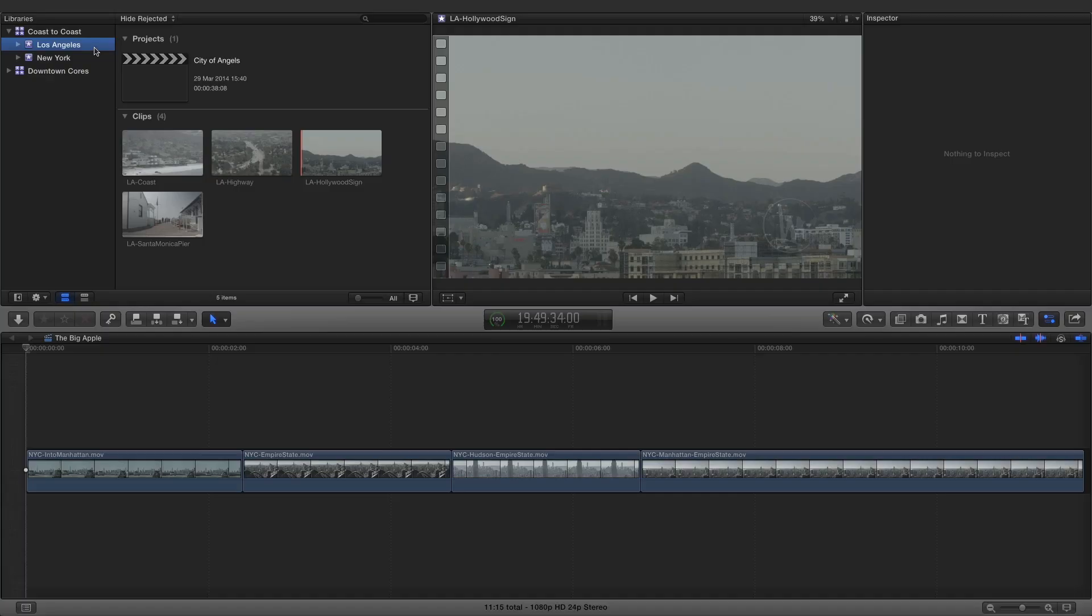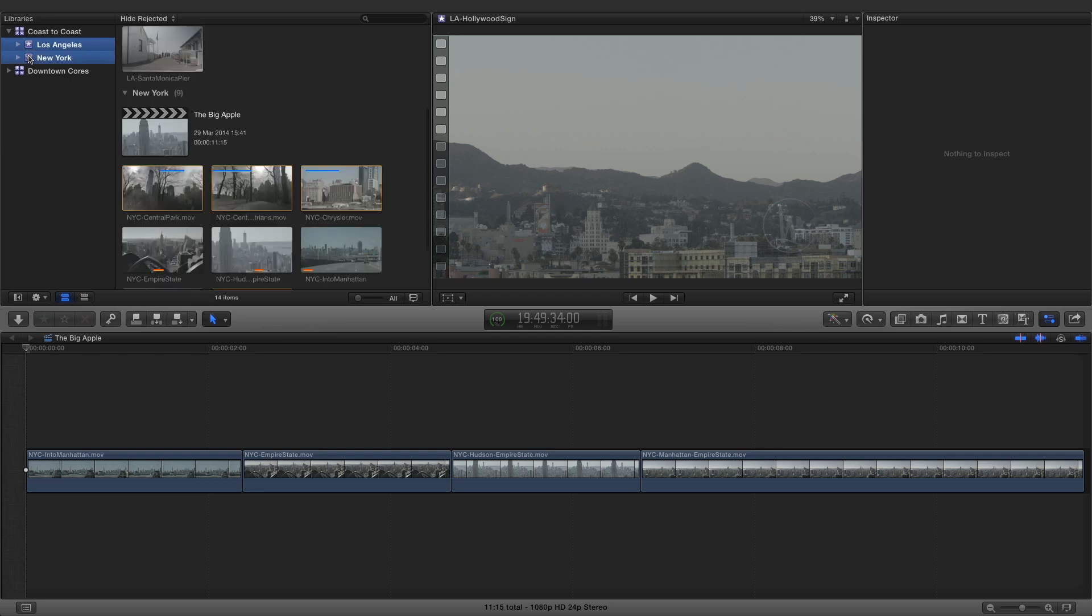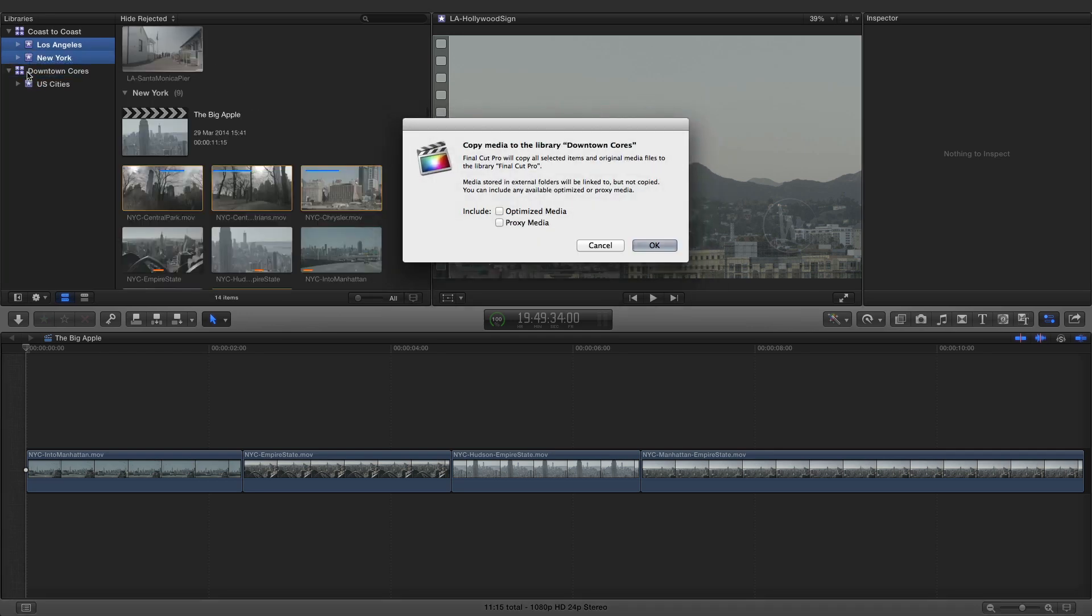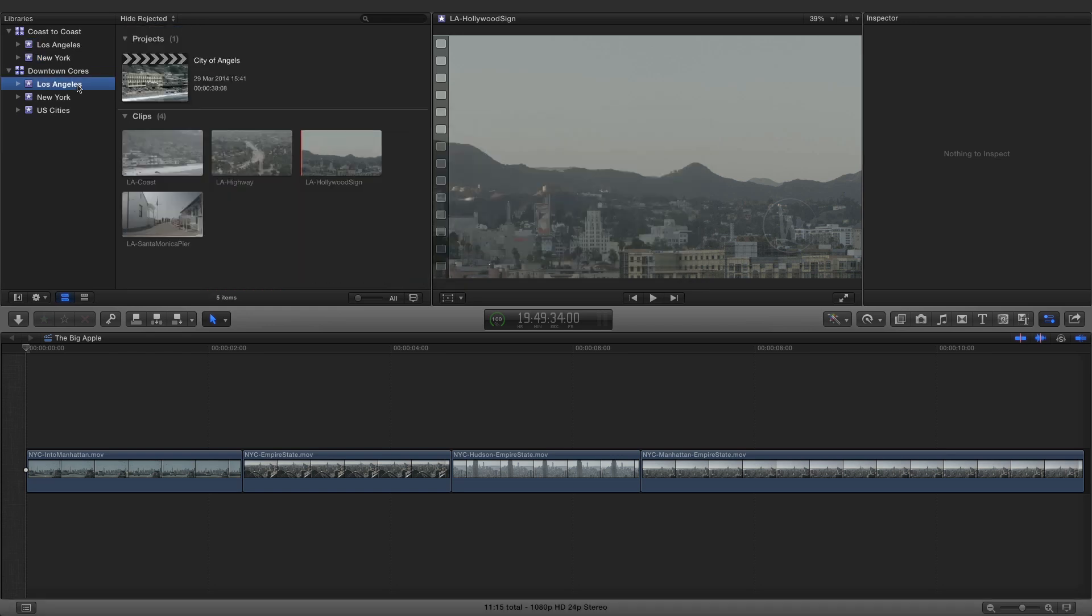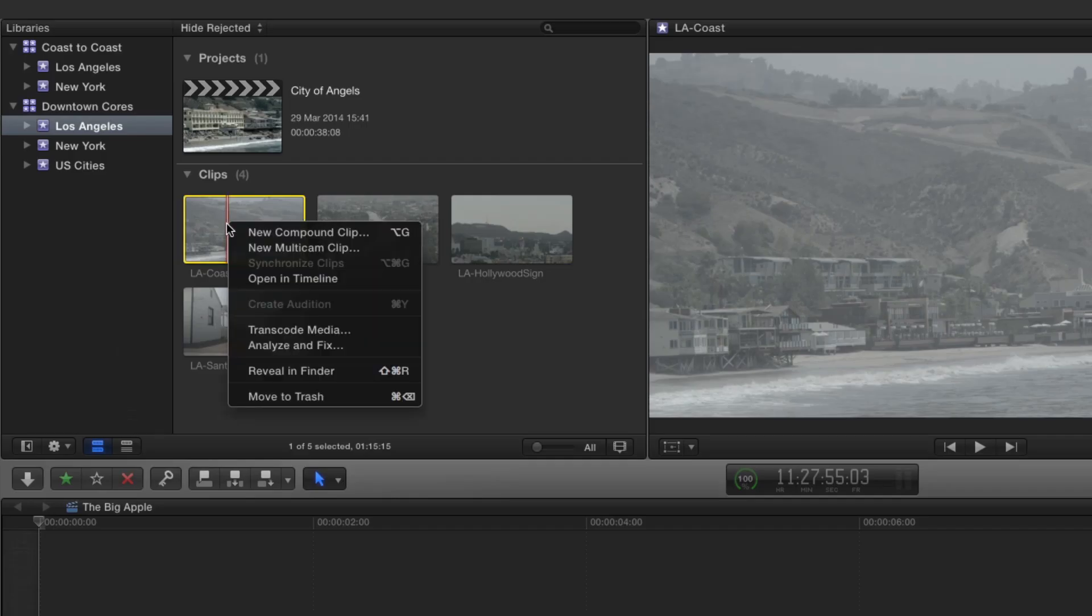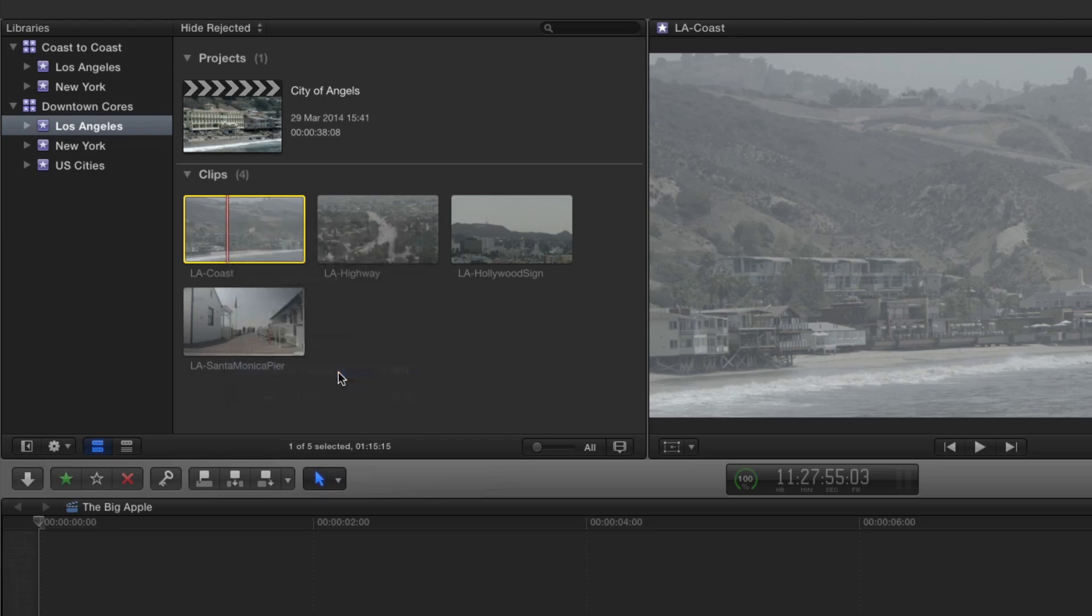Once the media files are stored in a managed library, the associated events can be moved between other local libraries with ease. To confirm that the files have been stored in a managed library, right-click one of the clips in the browser and choose Reveal in Finder. Managed files are stored in the Original Media folder of the local library.